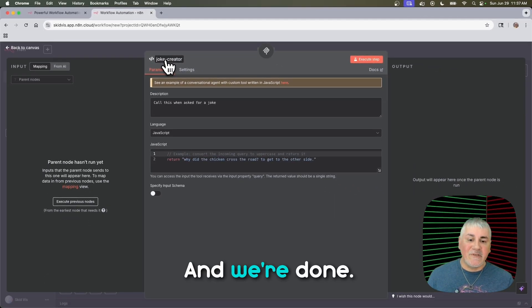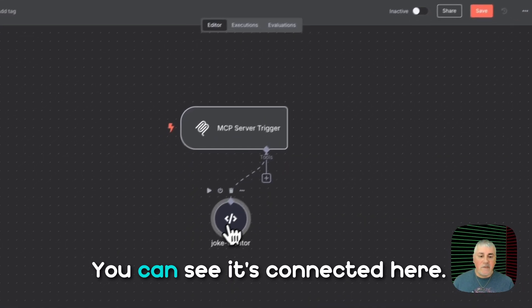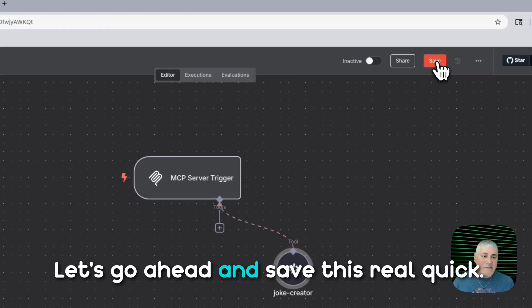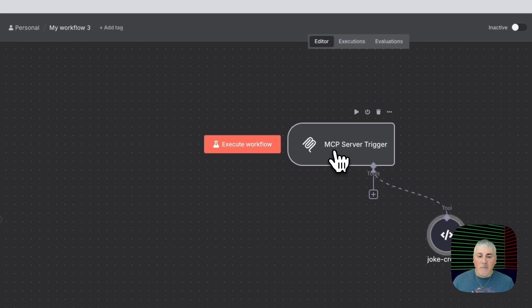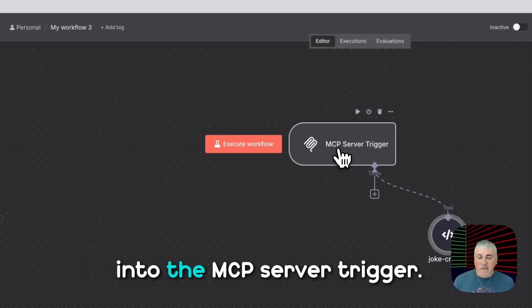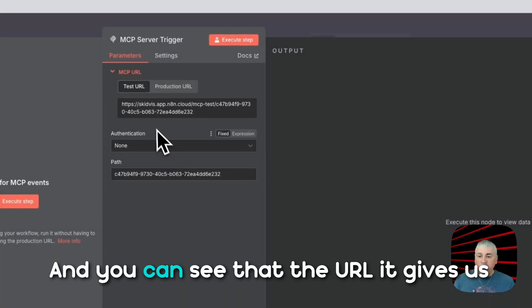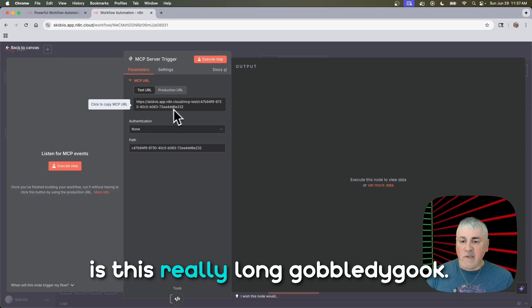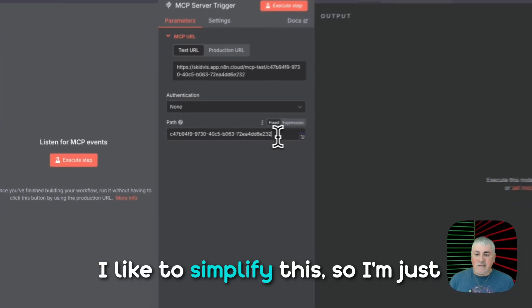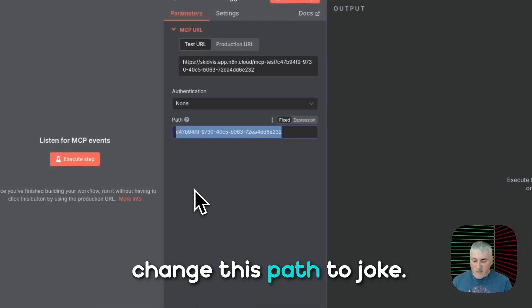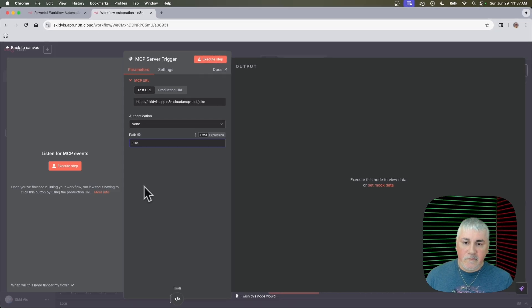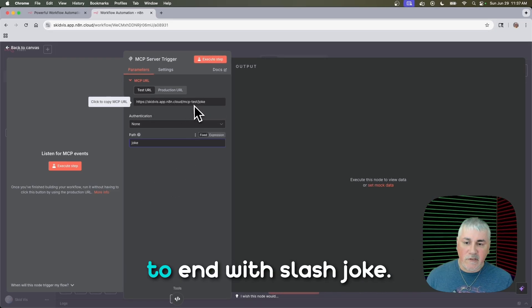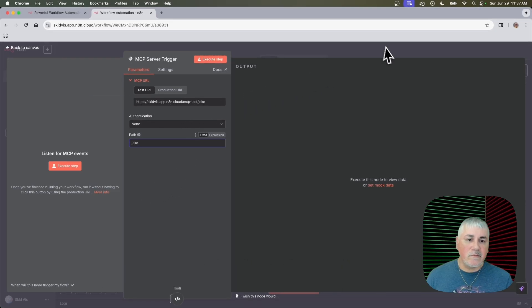And we're done. We're done with this part. You can see it's connected here. We're good to go. Let's go ahead and save this real quick. The last thing I want to do is come back into the MCP server trigger. And you can see that the URL it gives us is this really long gobbledygook. I like to simplify this. So I'm just going to go ahead and change this path to joke.